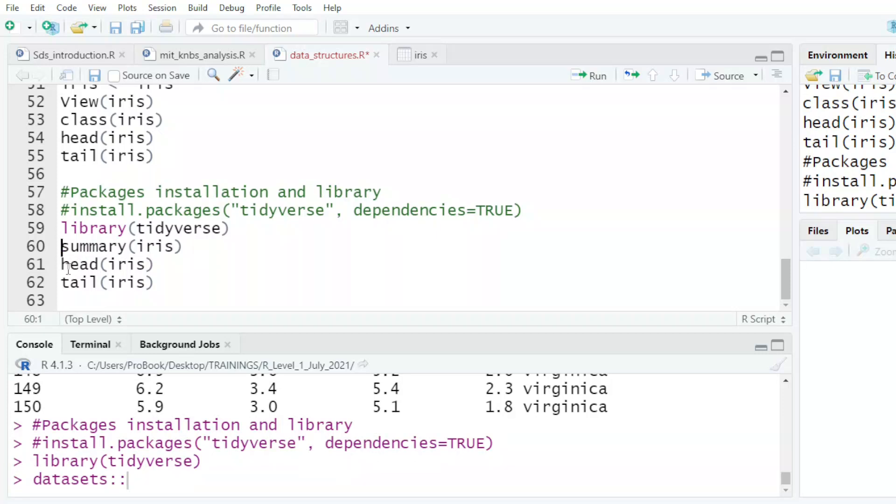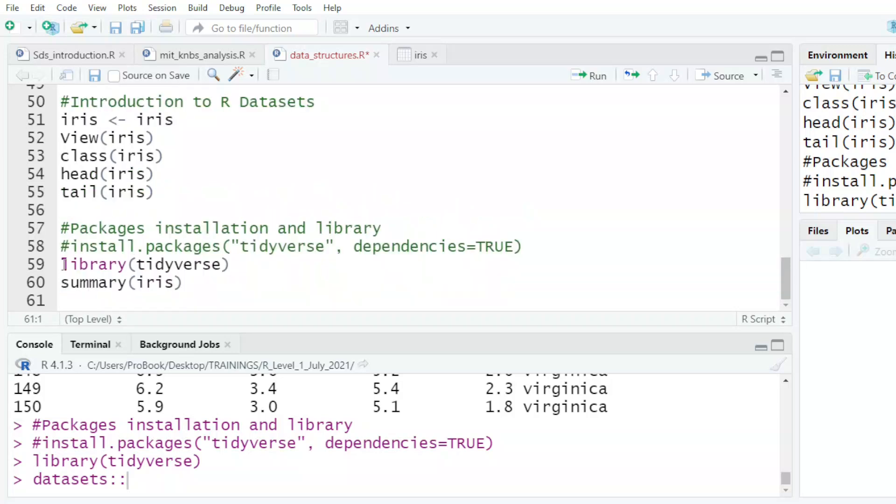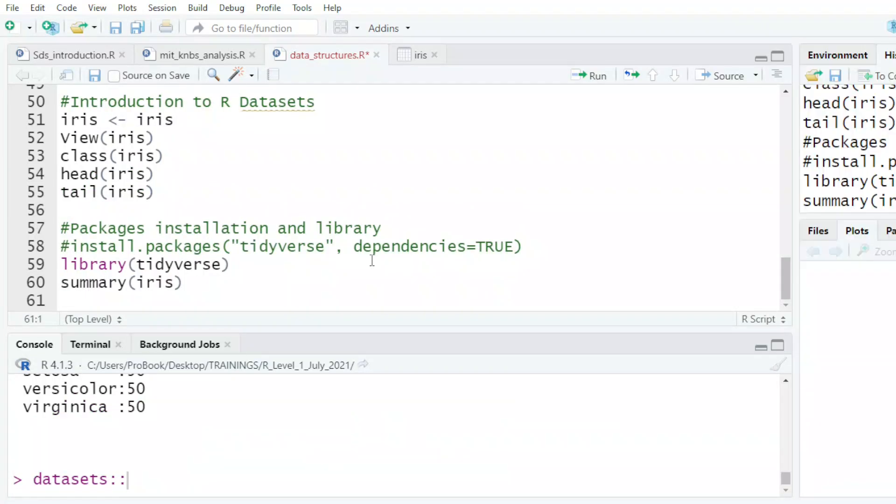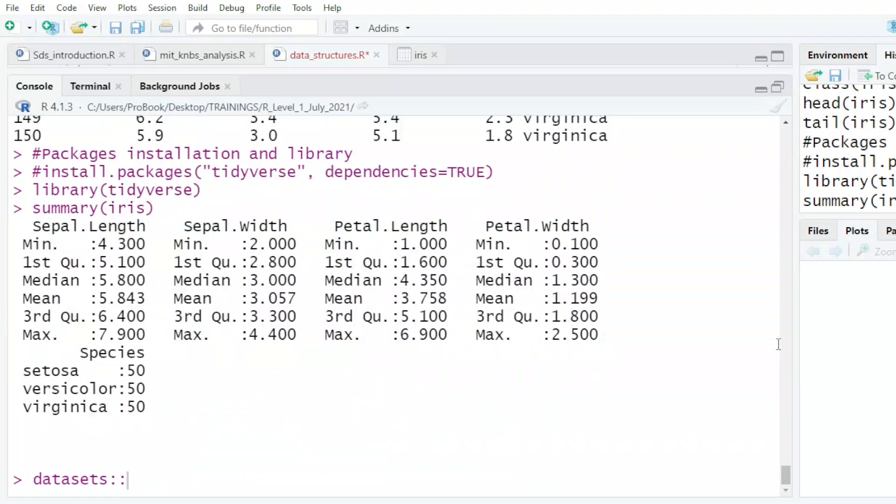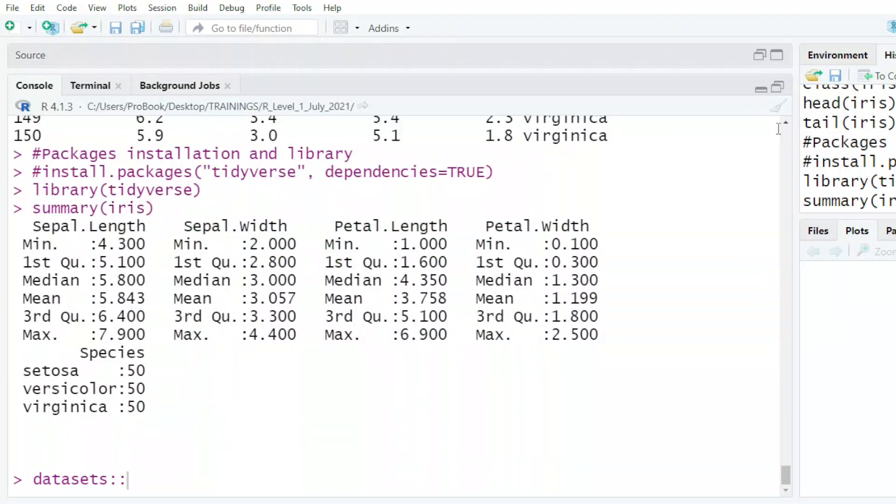We have looked at the tail and the head. What we did not look at was the summary. So let me just briefly look at the summary of the iris data set - the sepal length, the widths, each one, and the species.